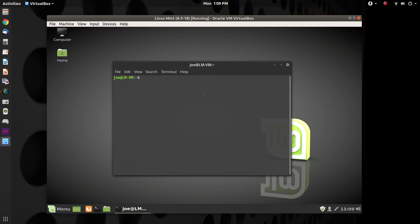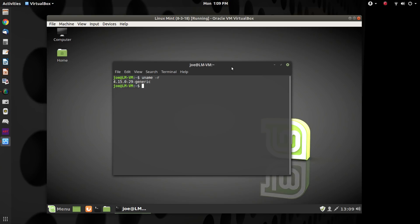And I'm going to show you how you can figure out exactly what kernel you're on with one very simple little command. Just type in uname and you can put -r on it and that will just give you a short version and it's telling us that we are on kernel 4.15.0-29-generic.